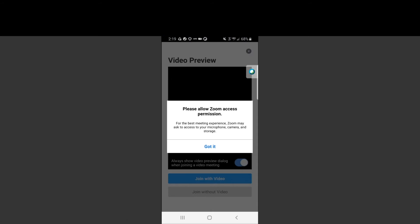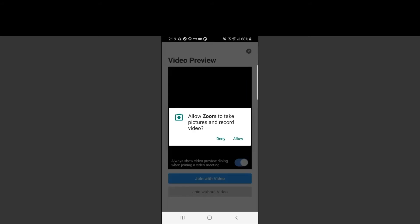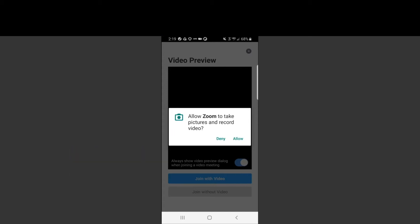You will then be prompted with a series of permissions. The first permission is to allow Zoom to take pictures and record video. Although Zoom asks for permission to record video and audio, we at Crystal Run have purchased the HIPAA compliant version of the application and are not actually recording any portion of your visit. Make sure to click allow on these permissions.